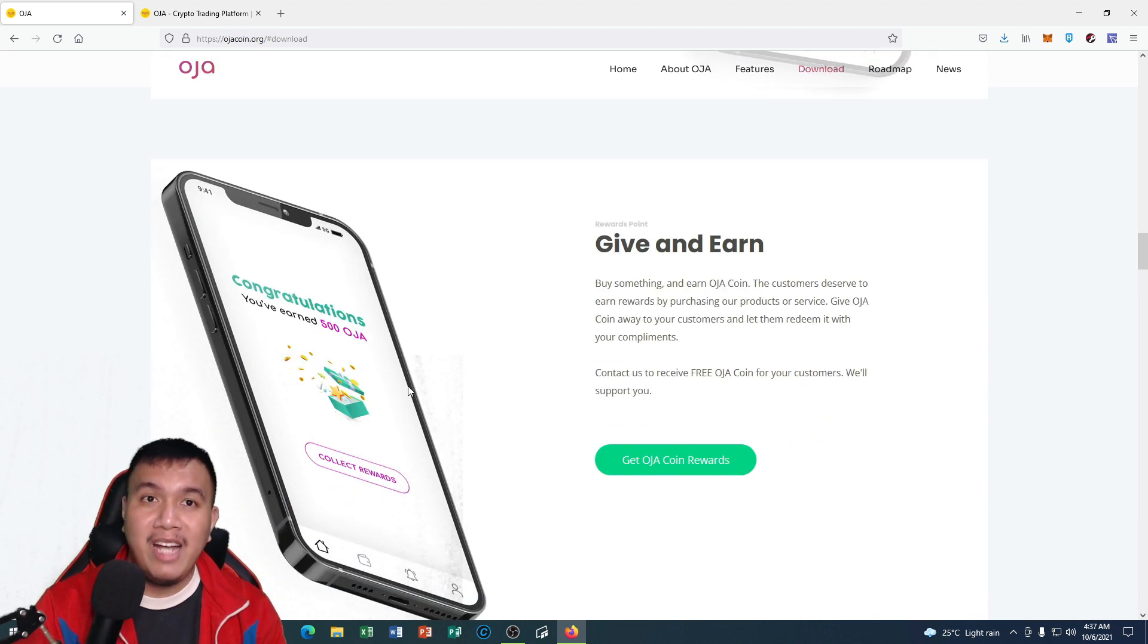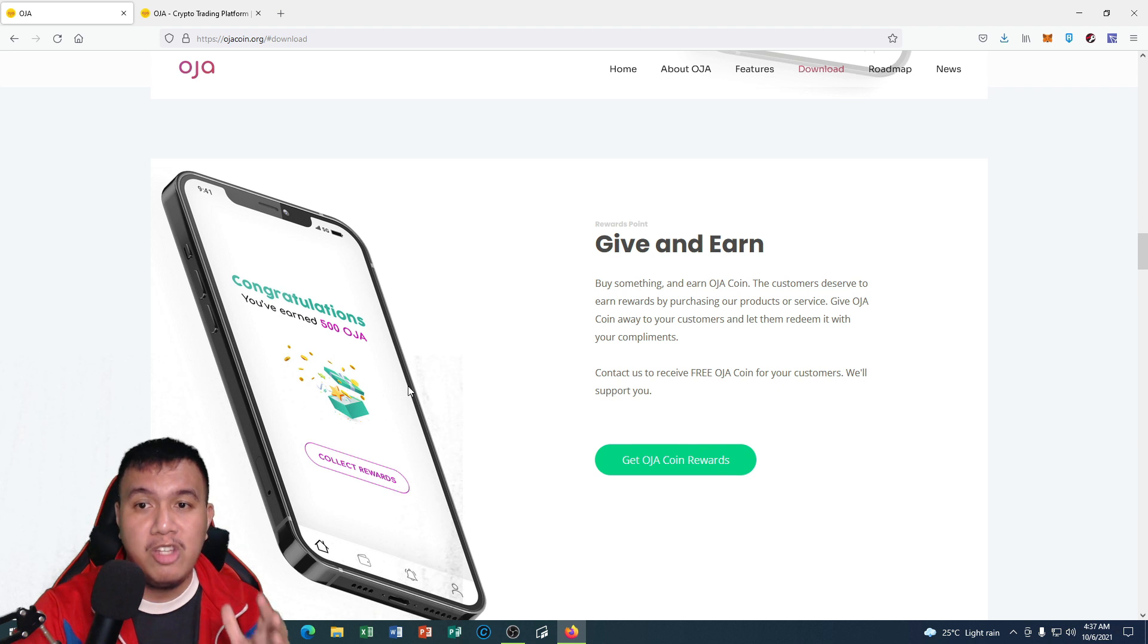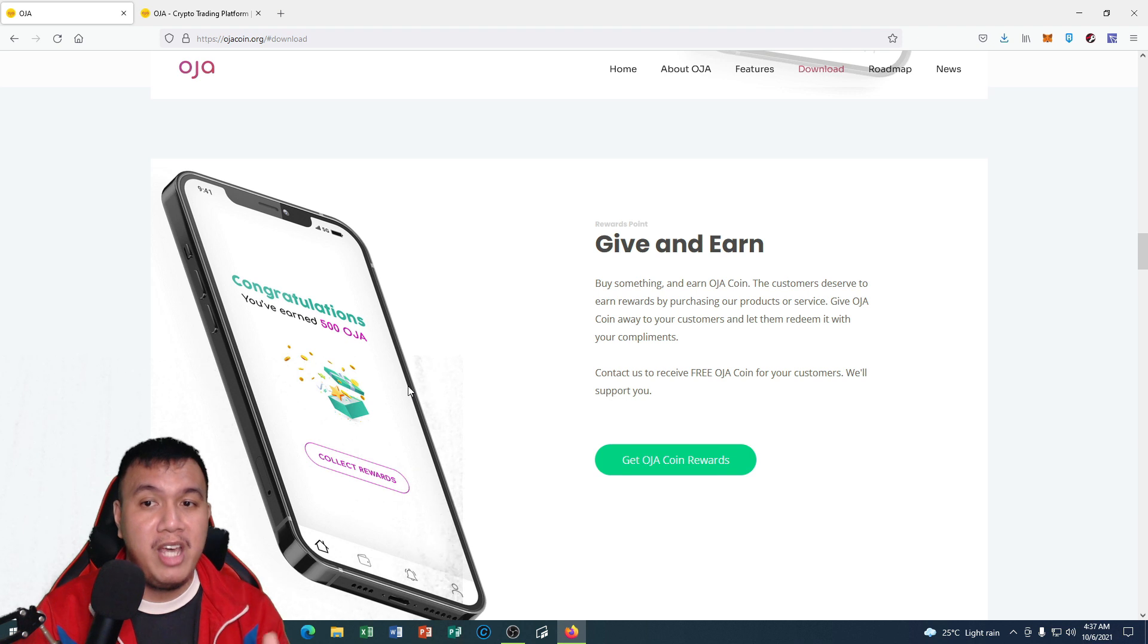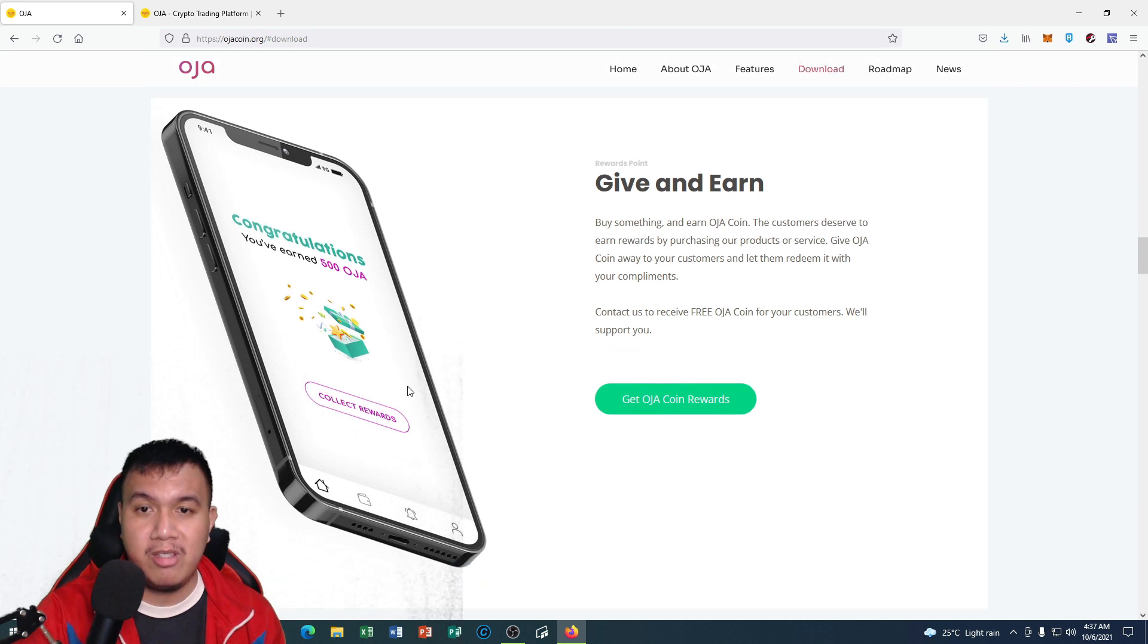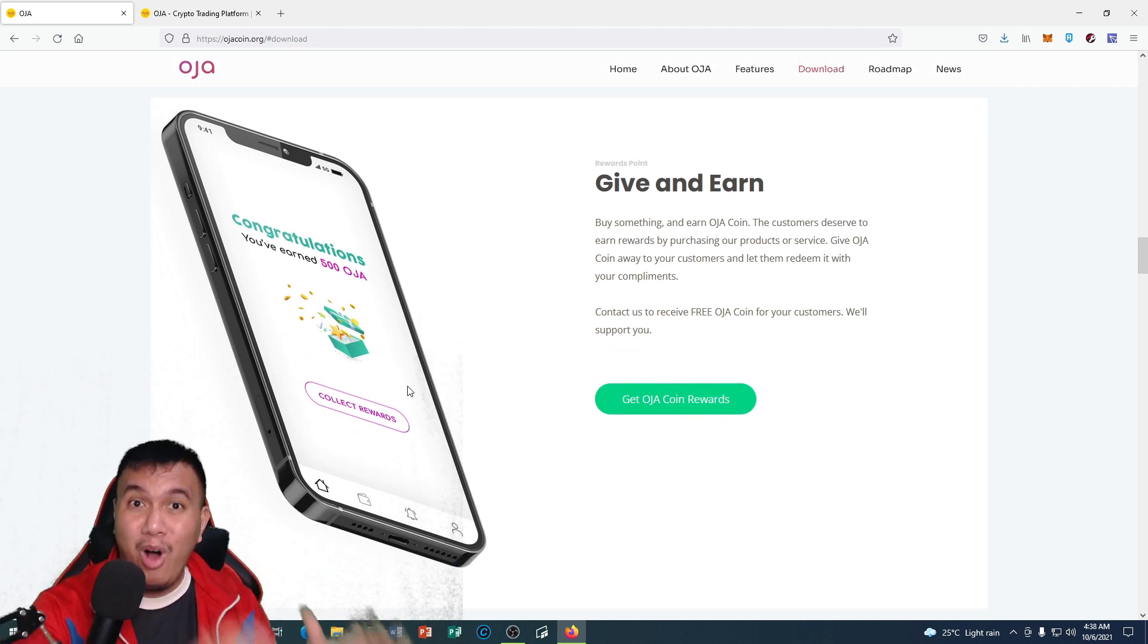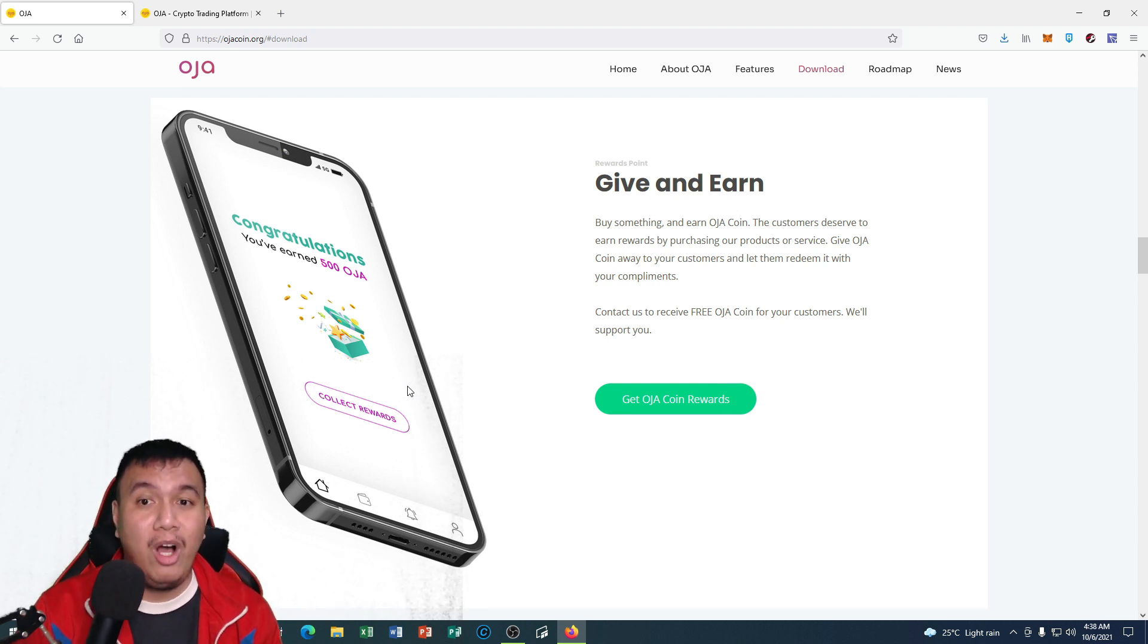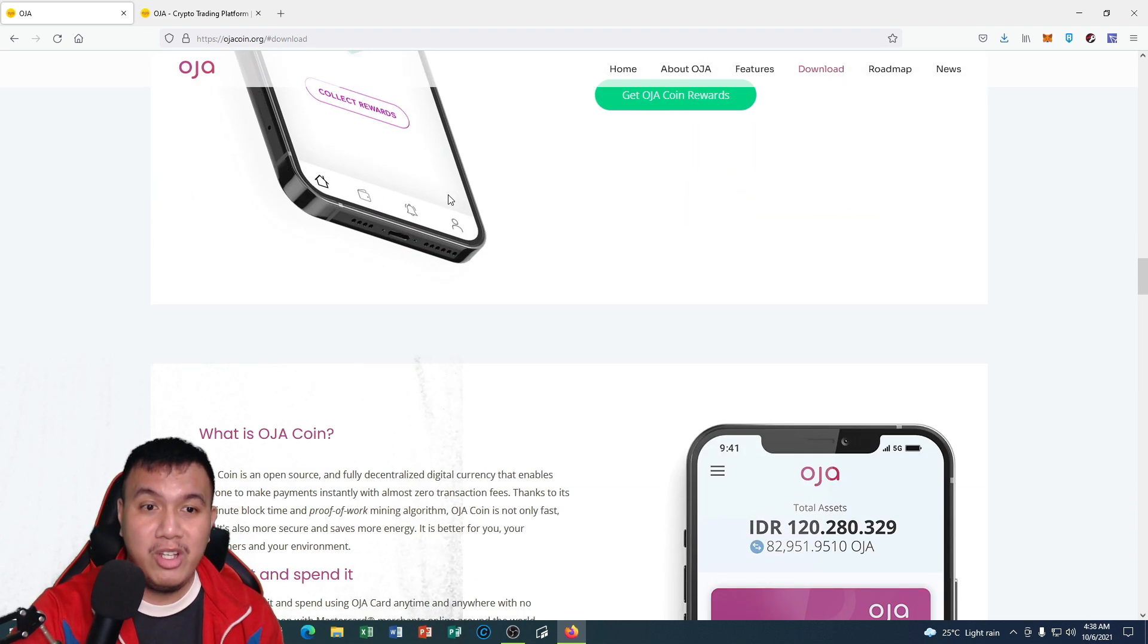I like the fact that they have a feature called 'Give and Earn.' It says buy something and earn OJA coin. The customers deserve to earn rewards by purchasing their products or services. All we have to do is to give OJA coin away to our customers and let them redeem it with our compliments. If you own a business, no matter if it's small, you could contact them to receive free OJA coin for your customers and they are going to support you as well.